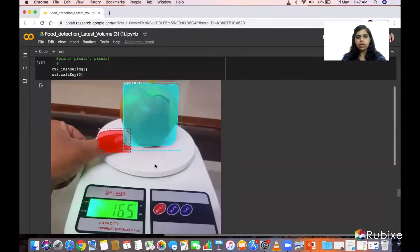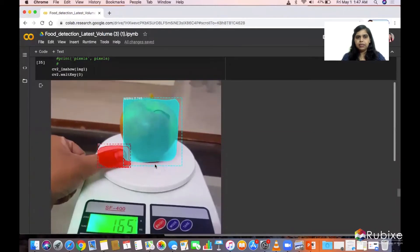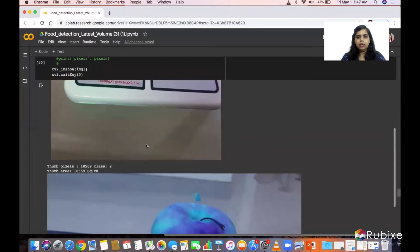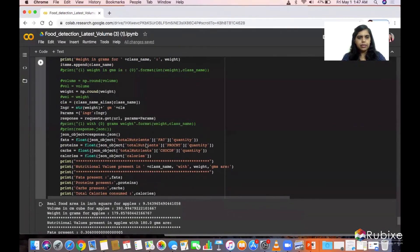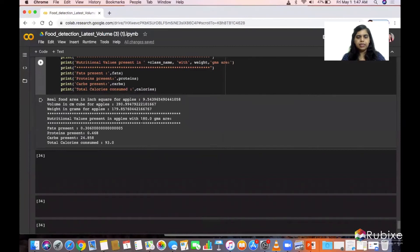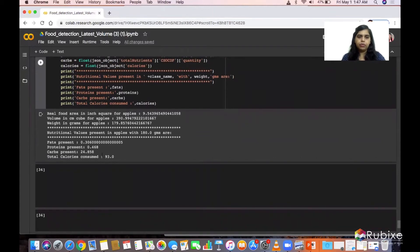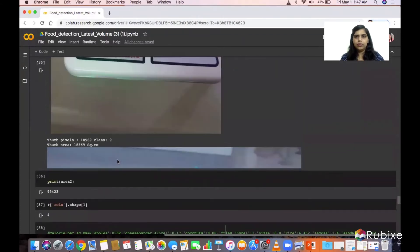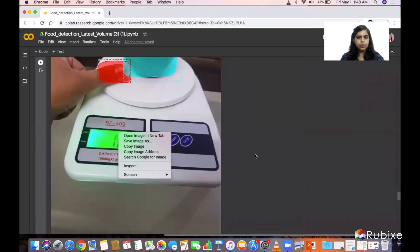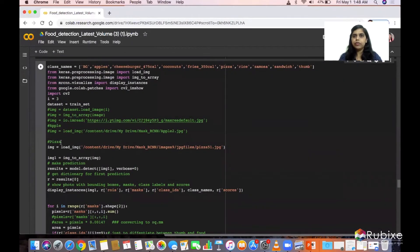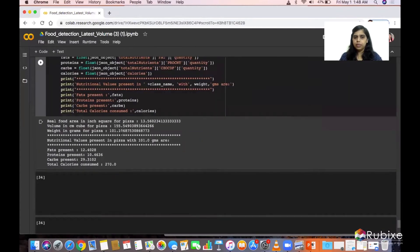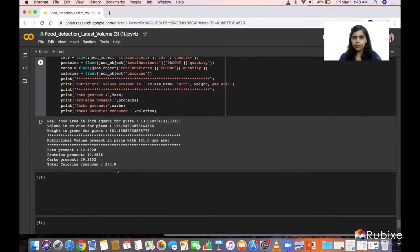This is the same image passed through our model. It has detected it as an apple, and the weight estimation is 180 grams. The micro and macronutrients are also displayed, fetched from the API. I will now run the model for another food class — a slice of pizza. The model predicts the weight of the pizza slice as 101 grams, and the total estimated calories are 270.